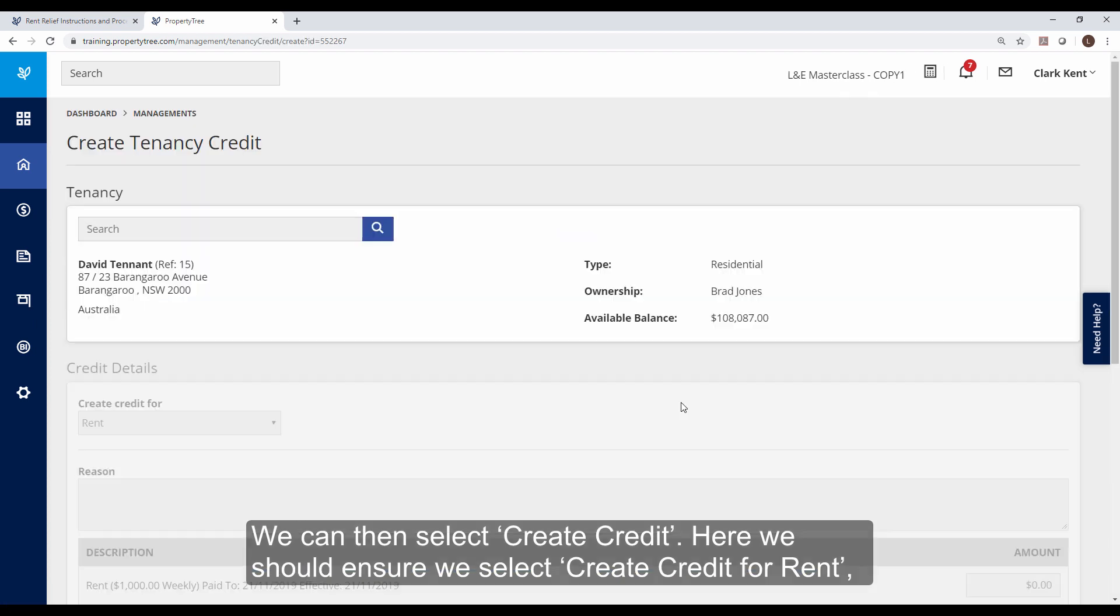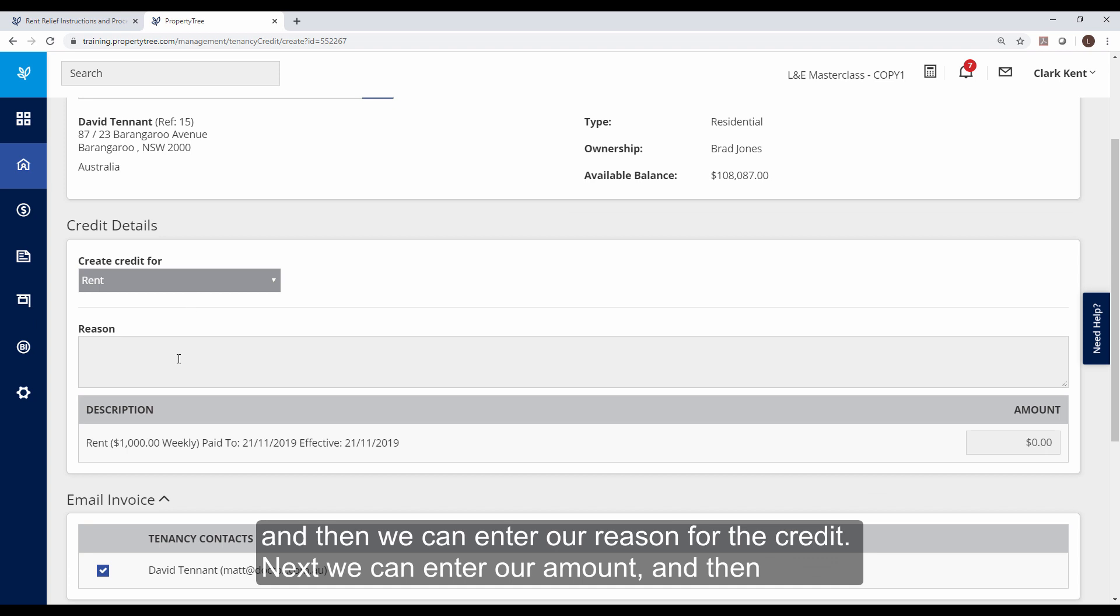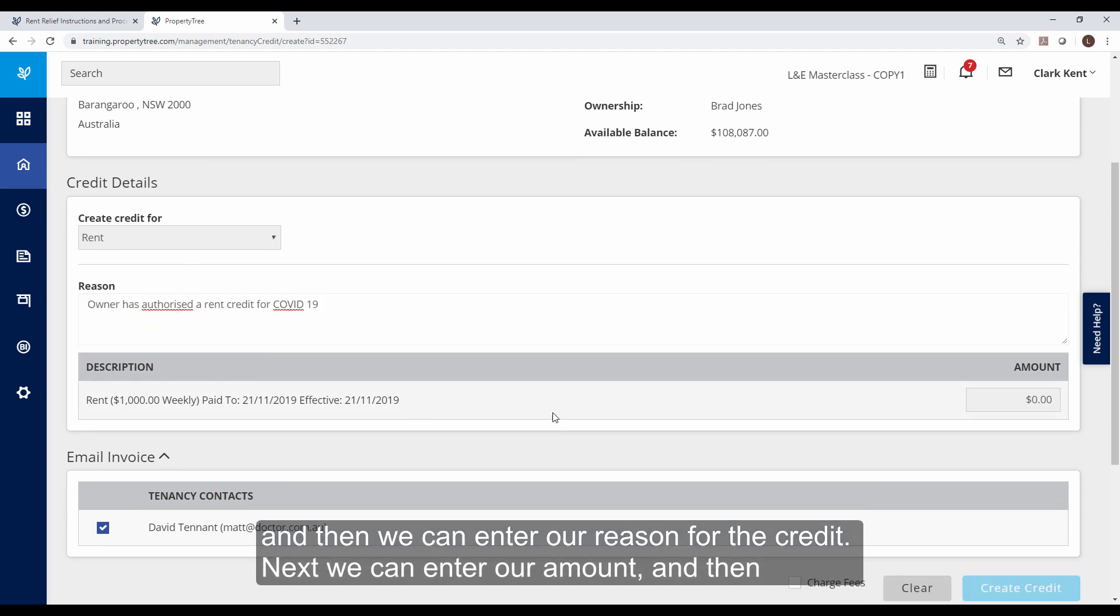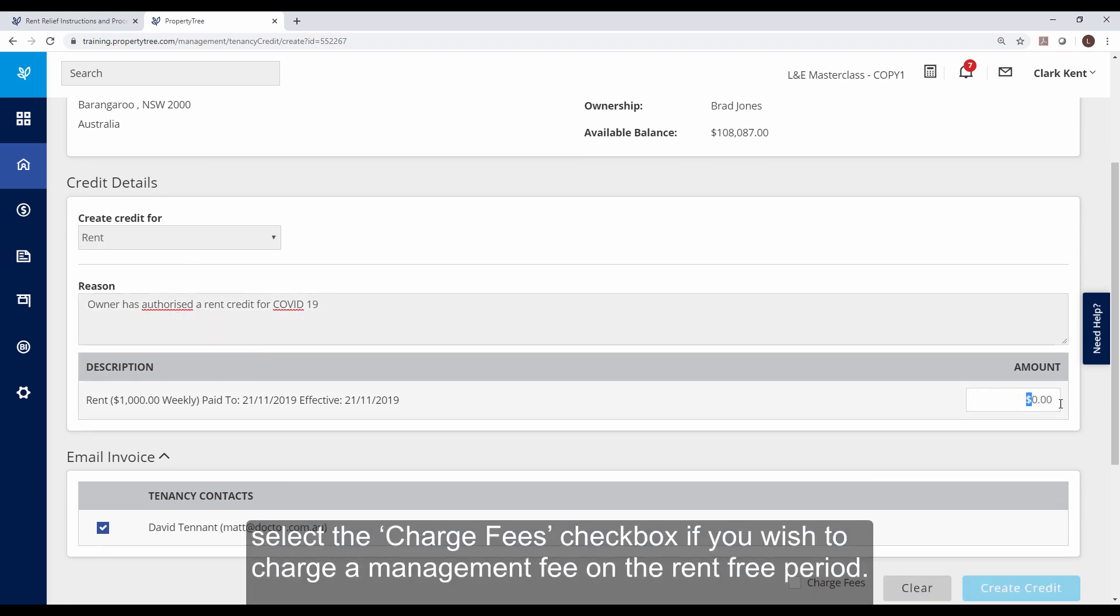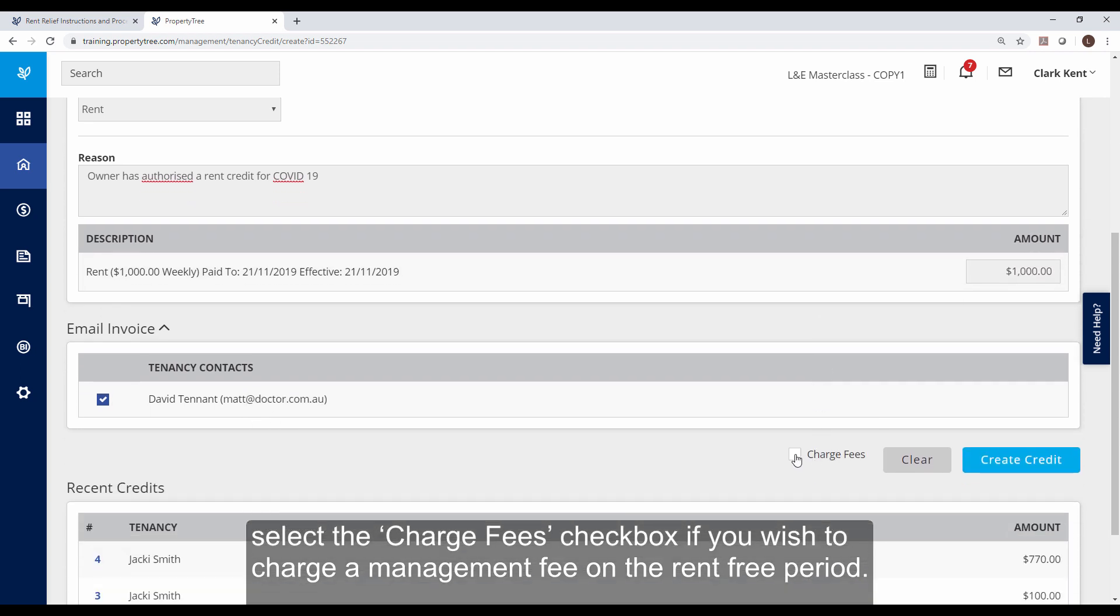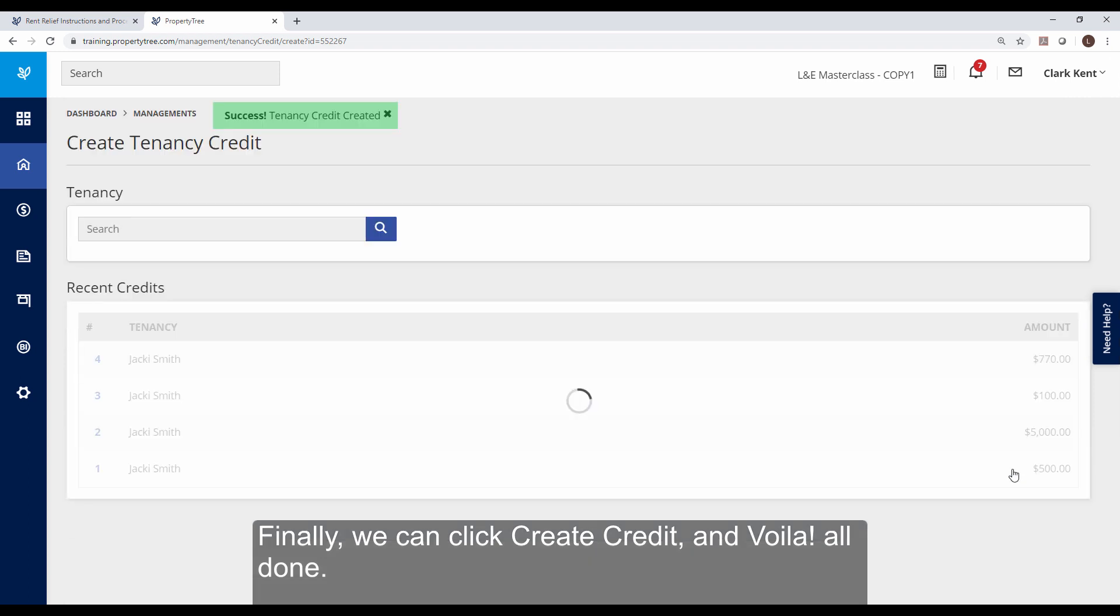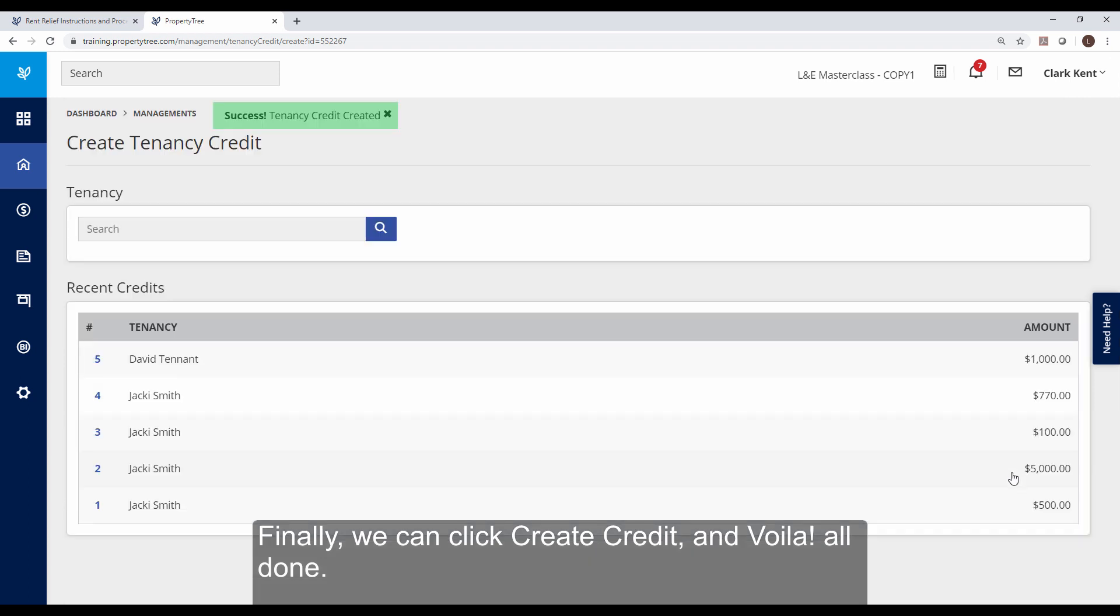Here we should ensure we select create credit for rent and then we can enter our reason for the credit. Next, we can enter our amount and then select the charge fees checkbox if you wish to charge a management fee on the rent-free period. Finally, we can click create credit and voila, all done.